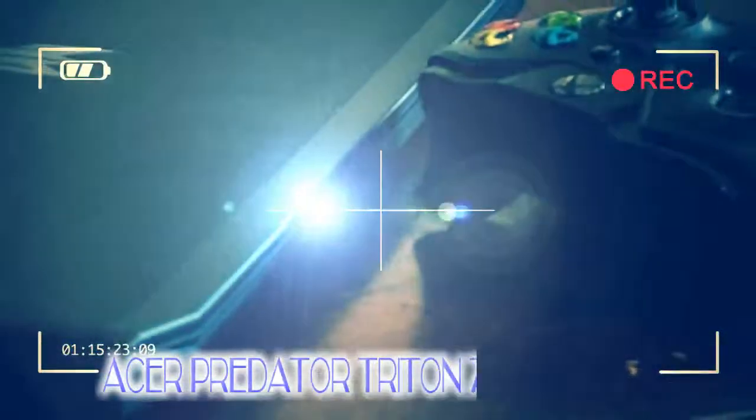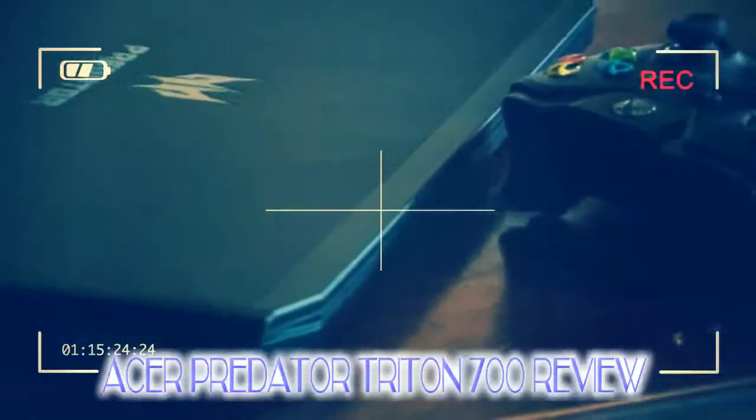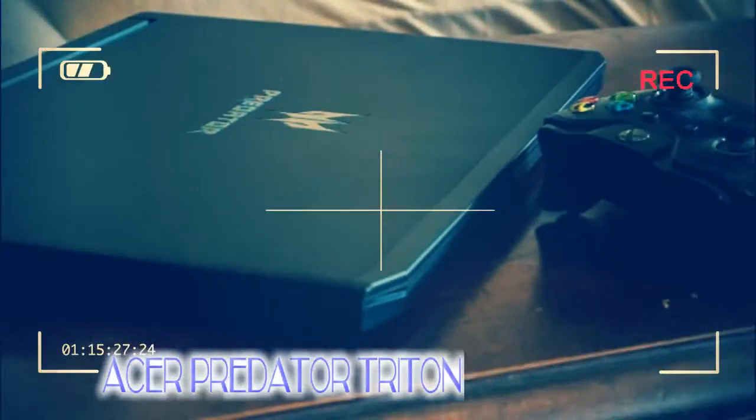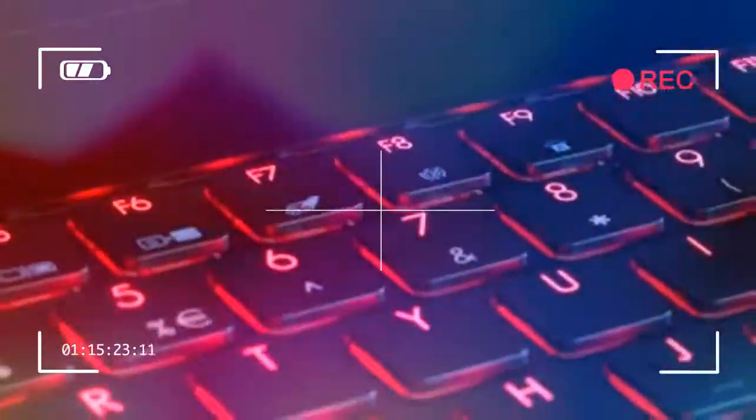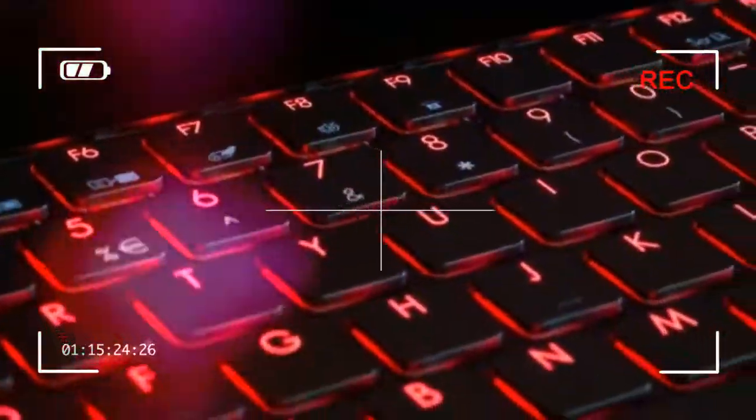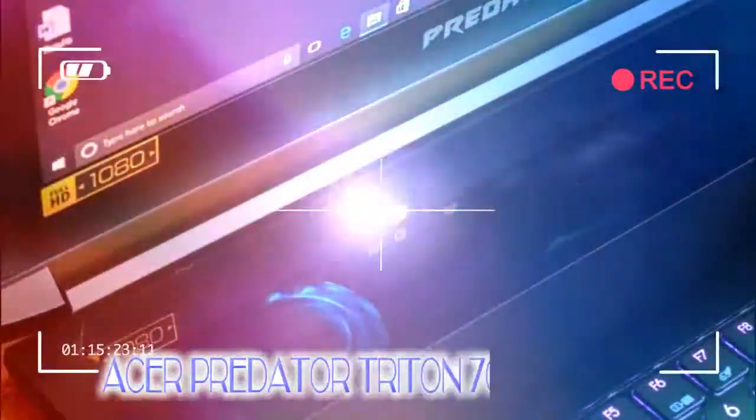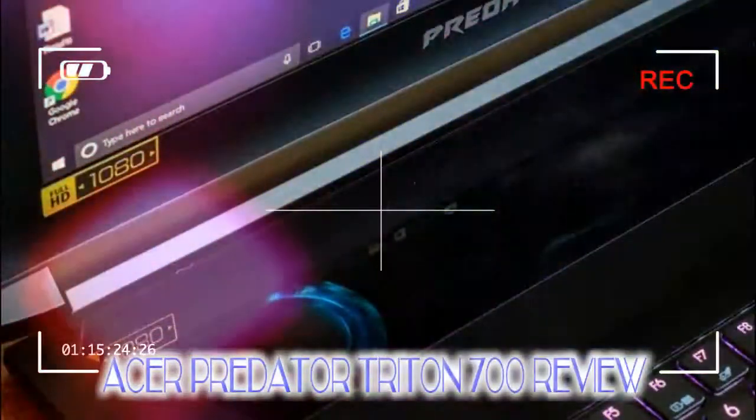That said, at least the Triton 700 is upgradable. By removing the bottom panel, you can up the RAM inside to a max of 32GB and the SSD to up to 1TB of capacity.